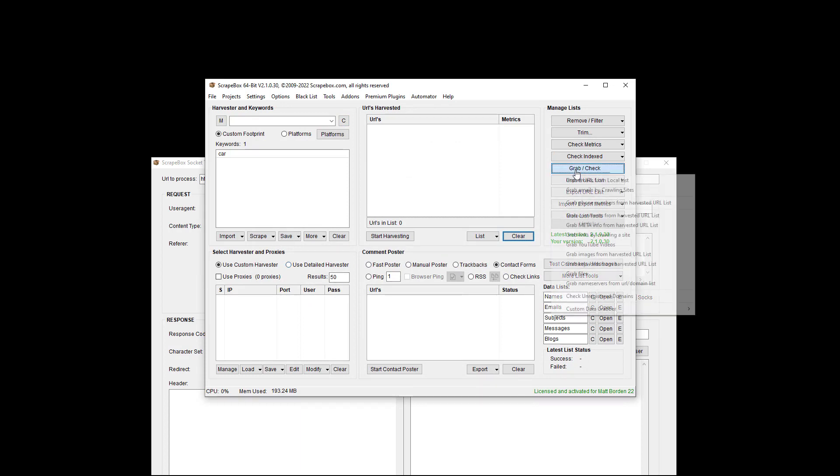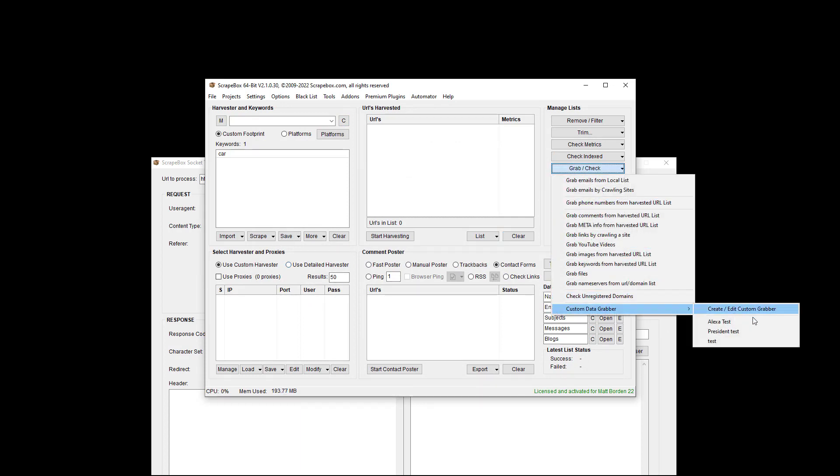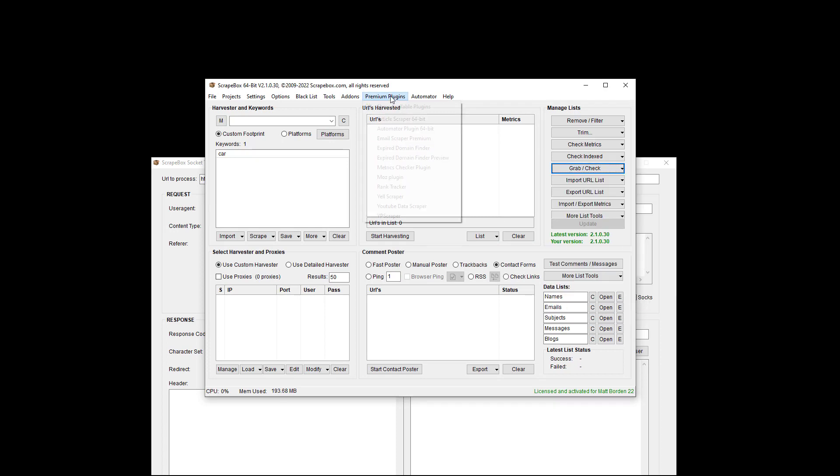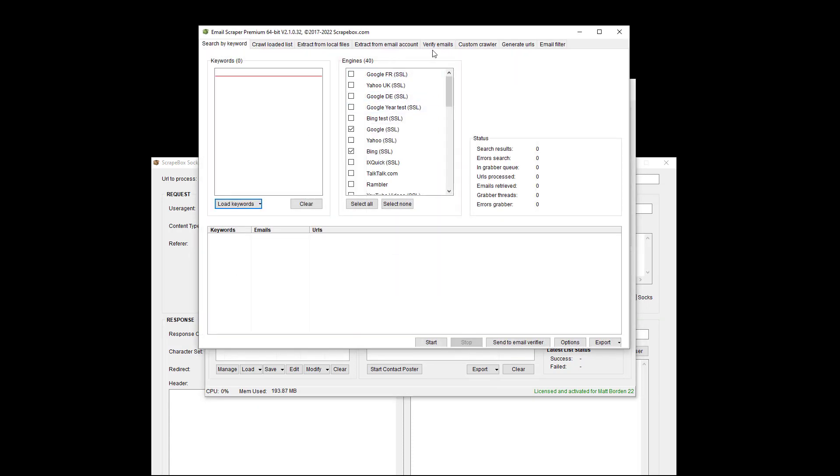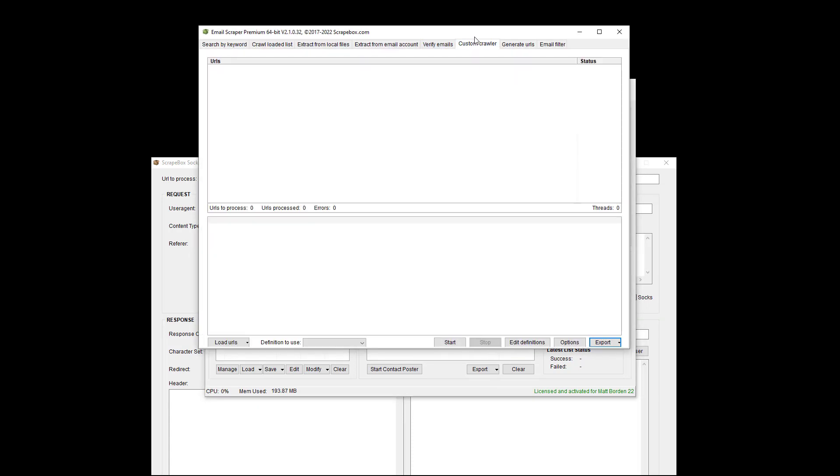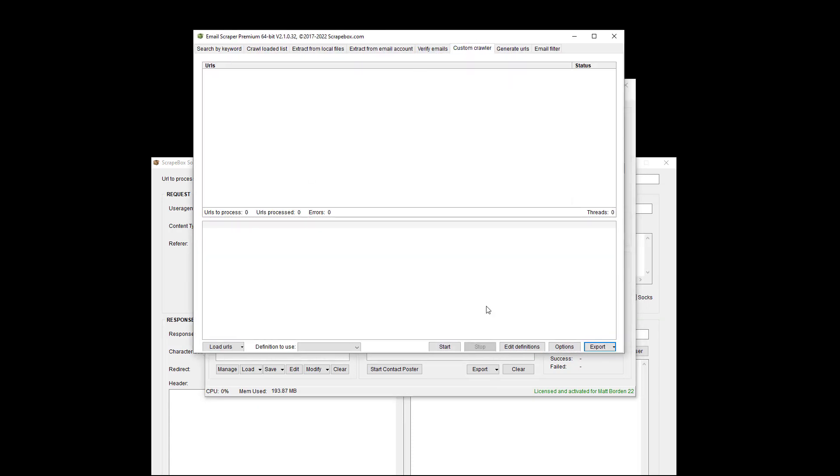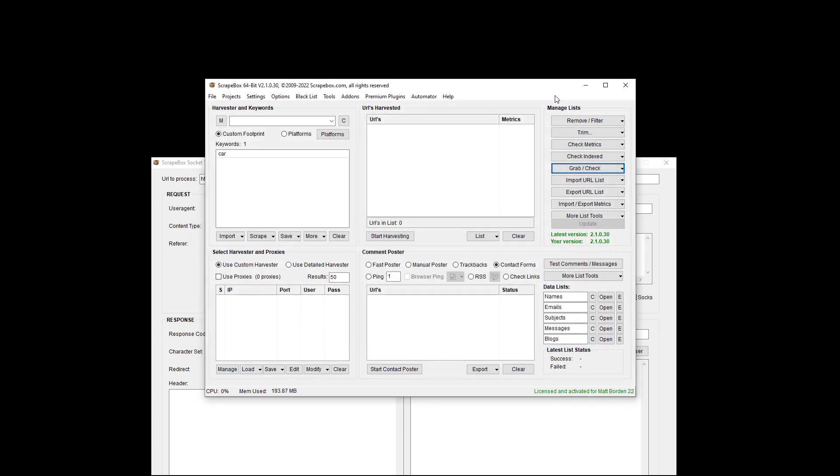If you're using fast poster contact form poster and you're having trouble. If you're trying to use the custom data grabber and you're having trouble with a particular website to get that data. If you're using the plugin itself and you're on the email scraper and you're using this custom crawler, the advanced custom data scraper. You could use it in there to get information and there's more.